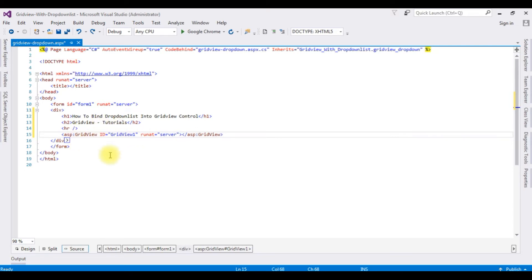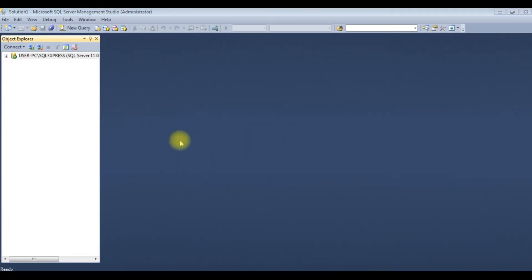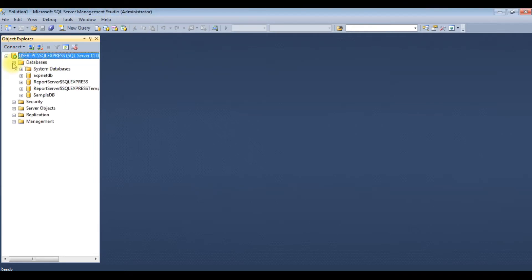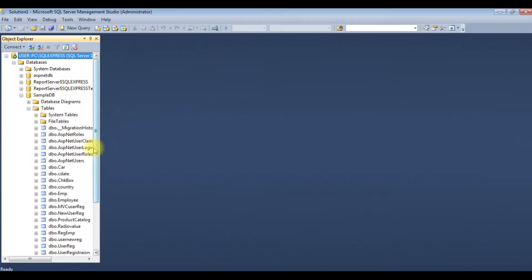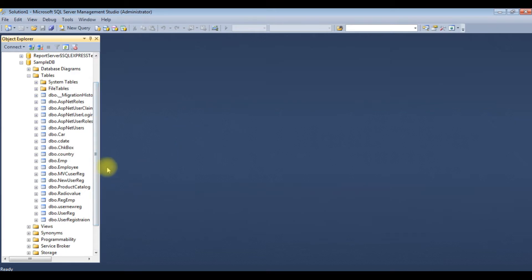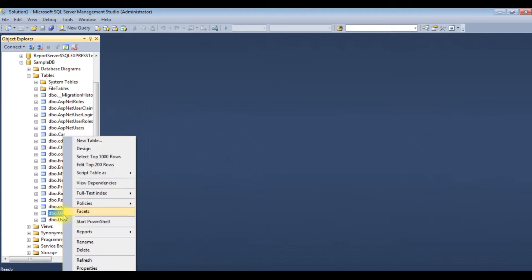Before binding the table into this grid view control, let's open the SQL Server database and check the table and column names. I just logged into Microsoft SQL Server Management Studio. I'm expanding the databases — sample DB is my user database. I'm expanding the tables folder. For this demo purpose I'm using two tables.